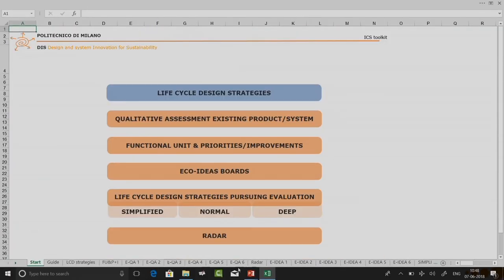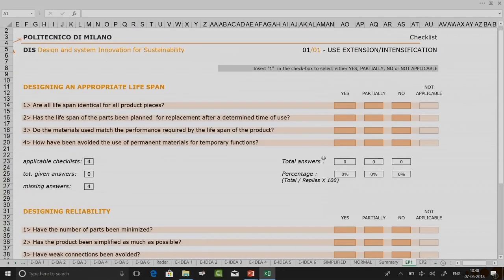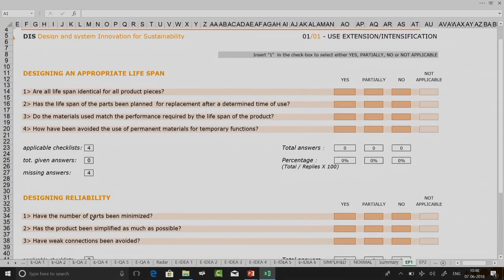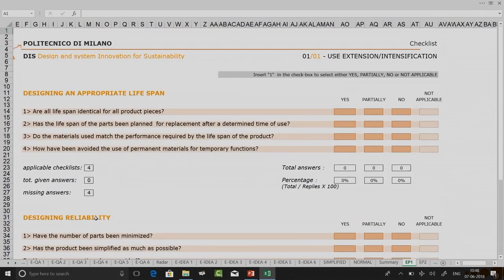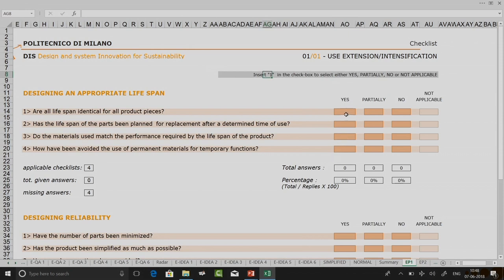Now let us see the deep evaluation. The deep evaluation, as the name suggests, is a really in-depth evaluation. For use intensification you have one chart — six different charts in total, one for each criteria. You have your sub-criteria such as designing an appropriate lifespan and designing reliability, and then the questions are listed. For example: are all lifespan requirements identical for all products? You can answer yes, partially, or no.